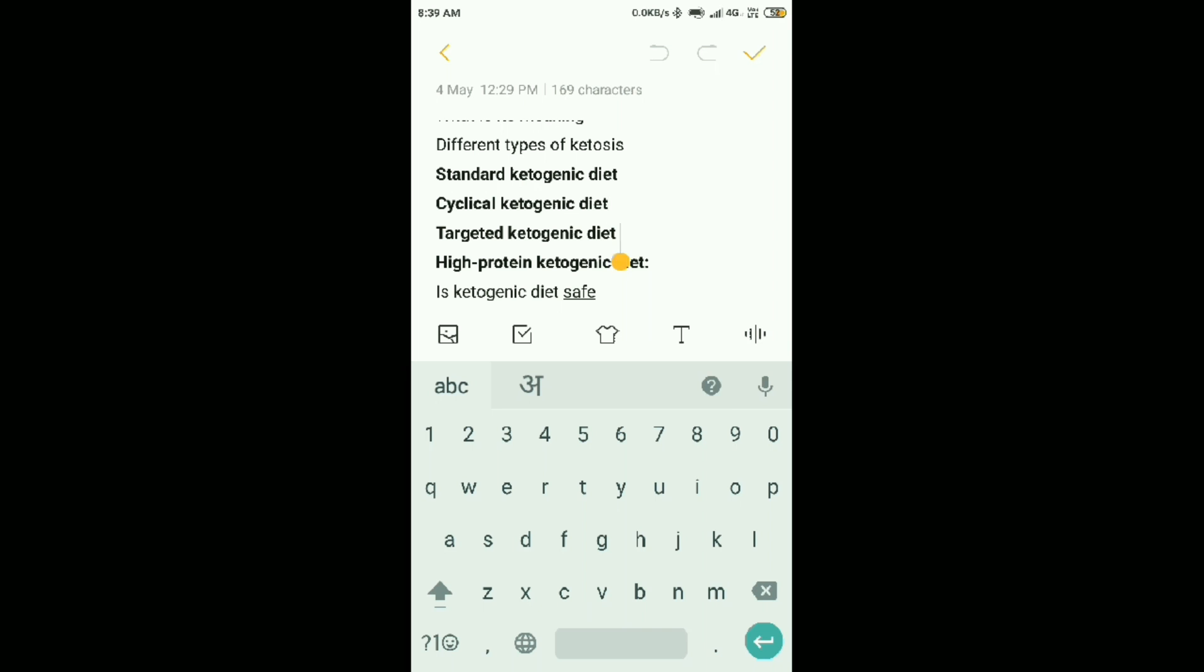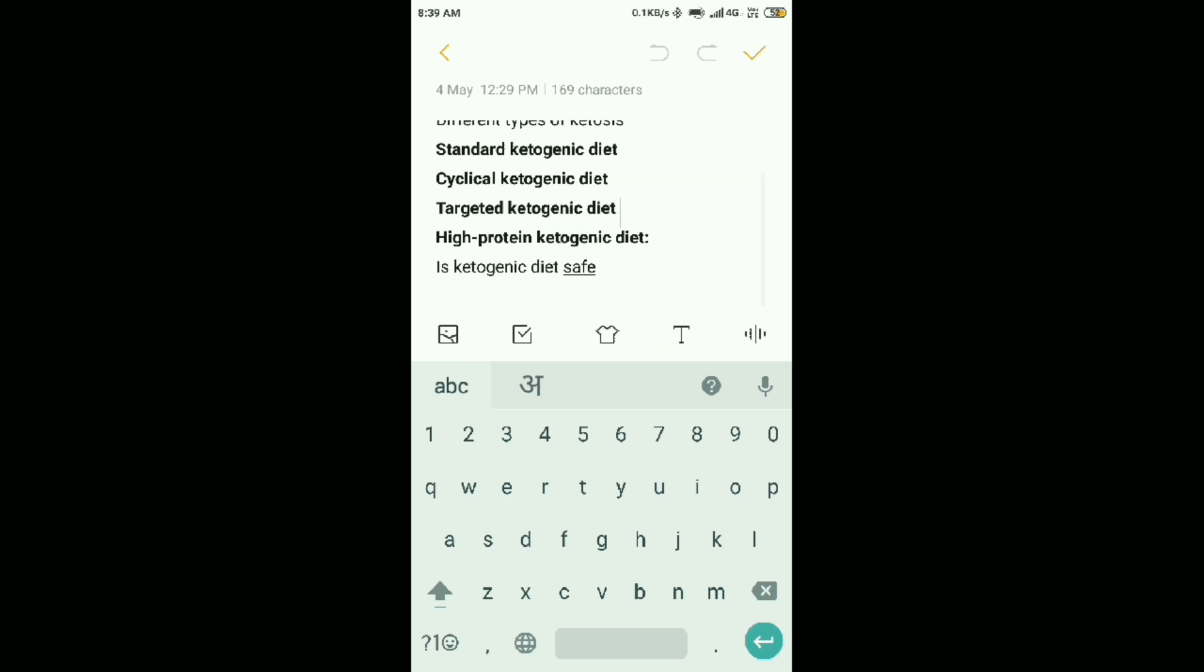Targeted ketogenic diet. What has happened? This means that you can add carbs. You can add carbs.